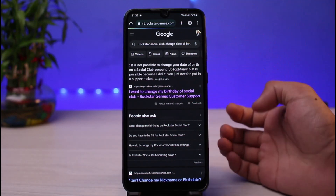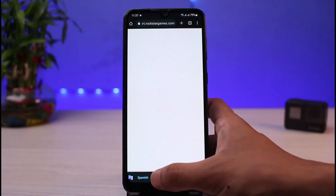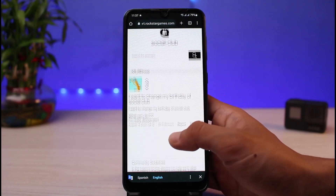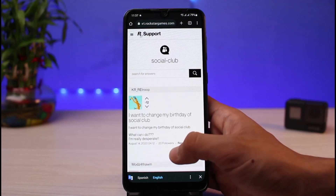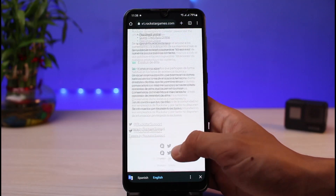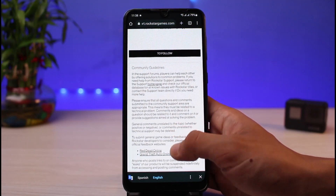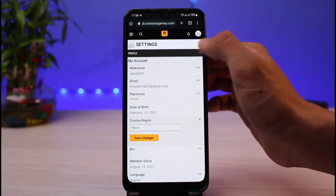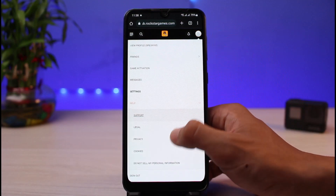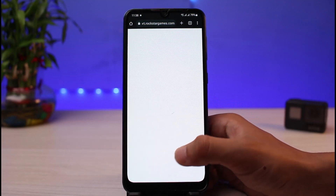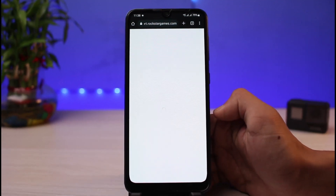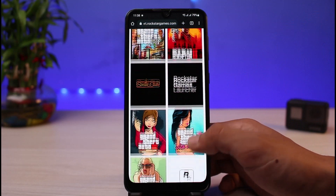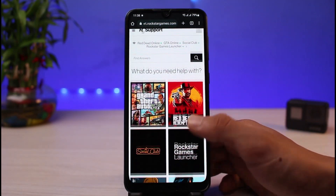Go to support.rockstargames.com and simply request them to change your date of birth, explaining that you mistakenly entered an incorrect date of birth. You need to create a support ticket. You can also come back to the Settings page, go to the Help Center, and tap on the Support button, which will take you directly to support.rockstargames.com. From there, create a ticket, choose the relevant options, and request Rockstar Games to change your date of birth.